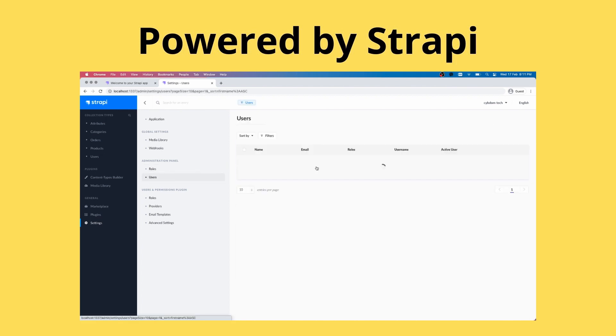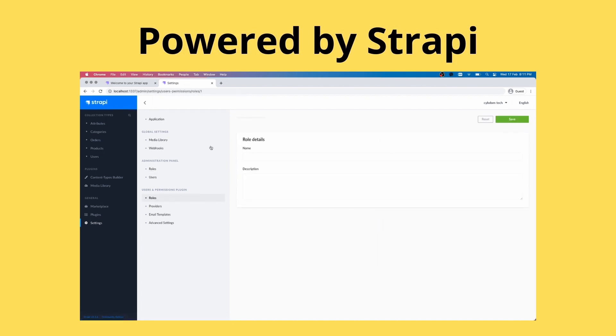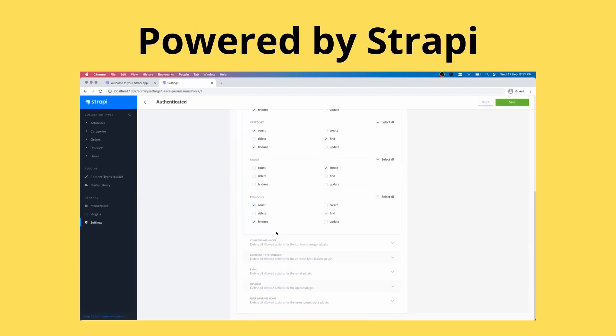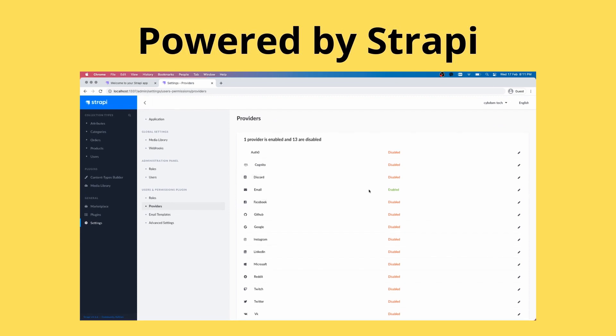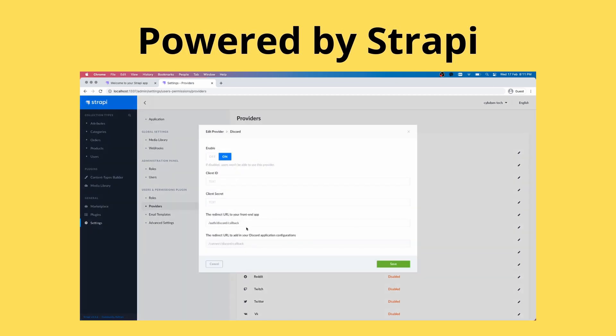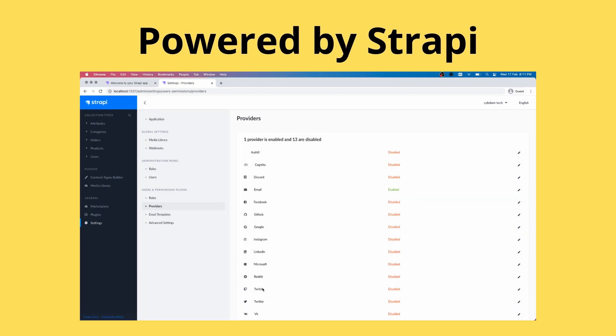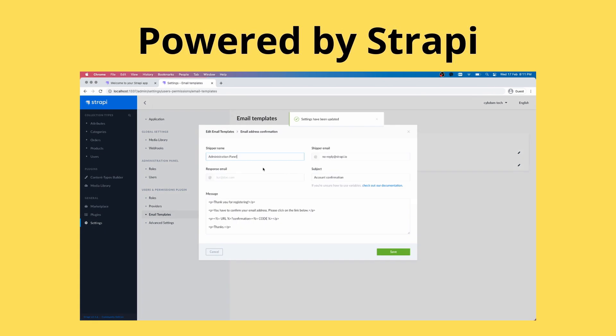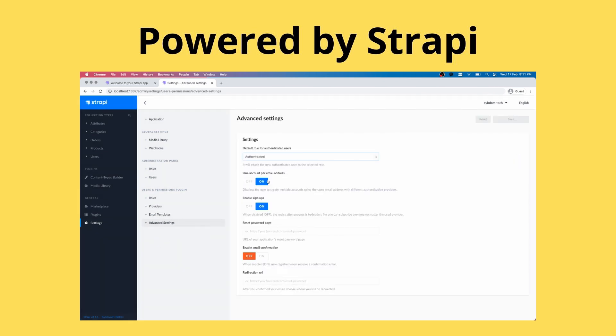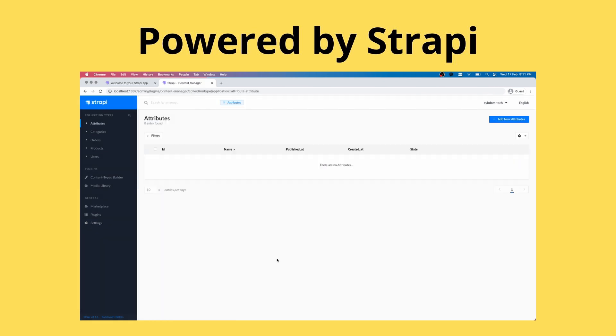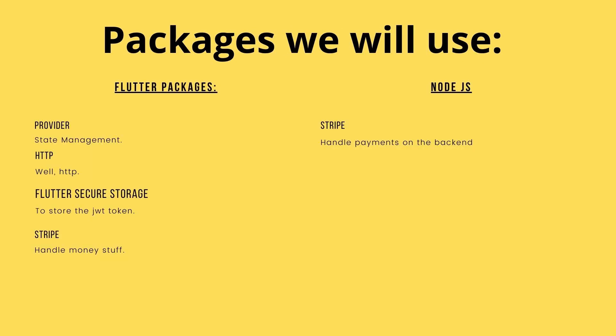For the skeptical among you, Strapi is actually used by many big companies, so you can actually rely on it to deploy production apps. Now let's talk packages.